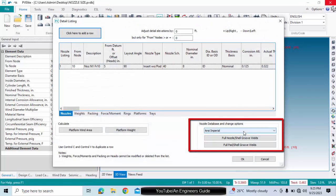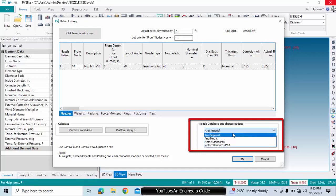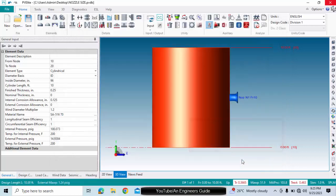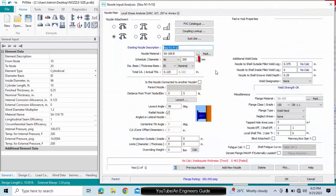From here you can change that nozzle database into NC metric. Now here you can see that inches has been converted into mm.